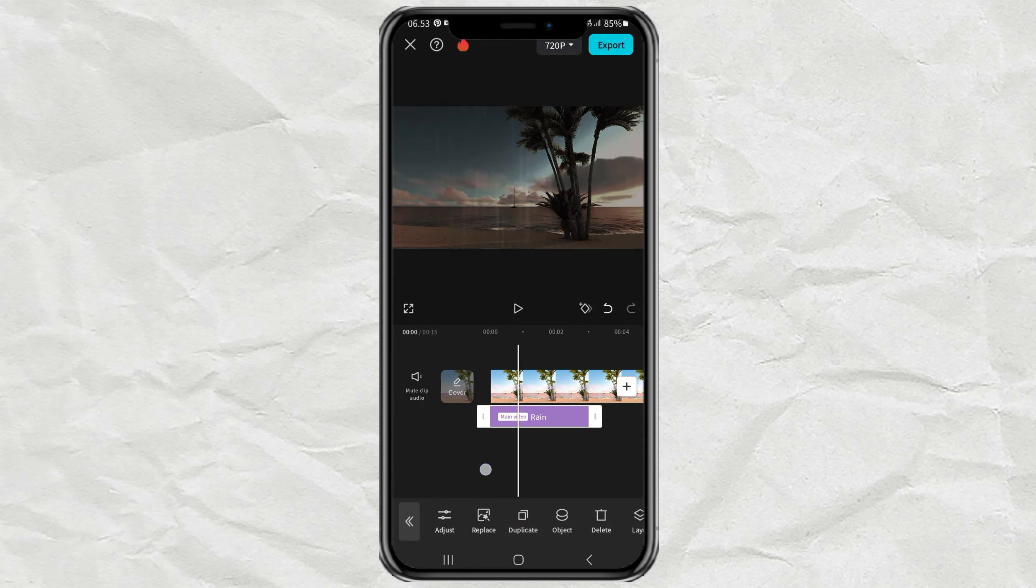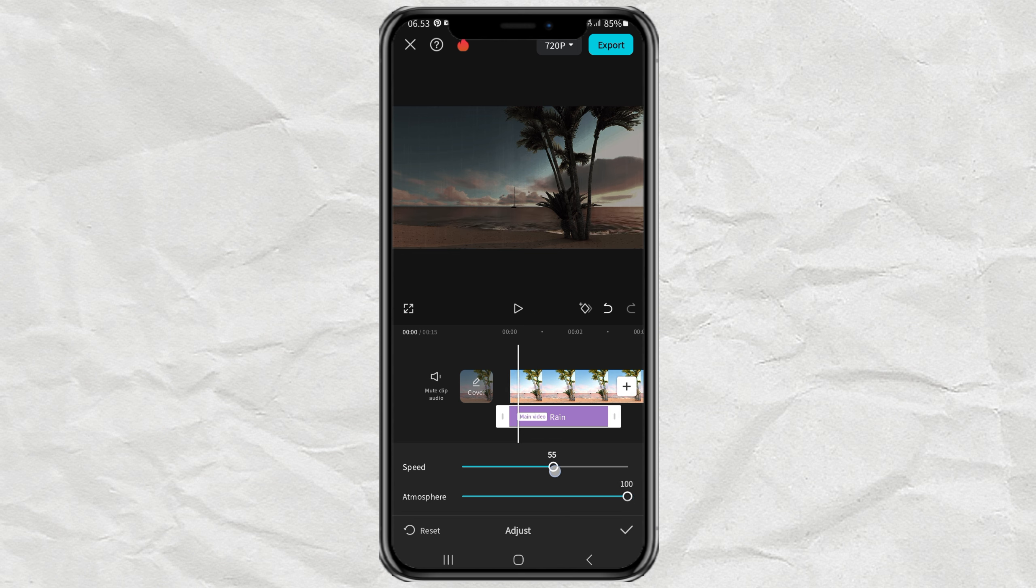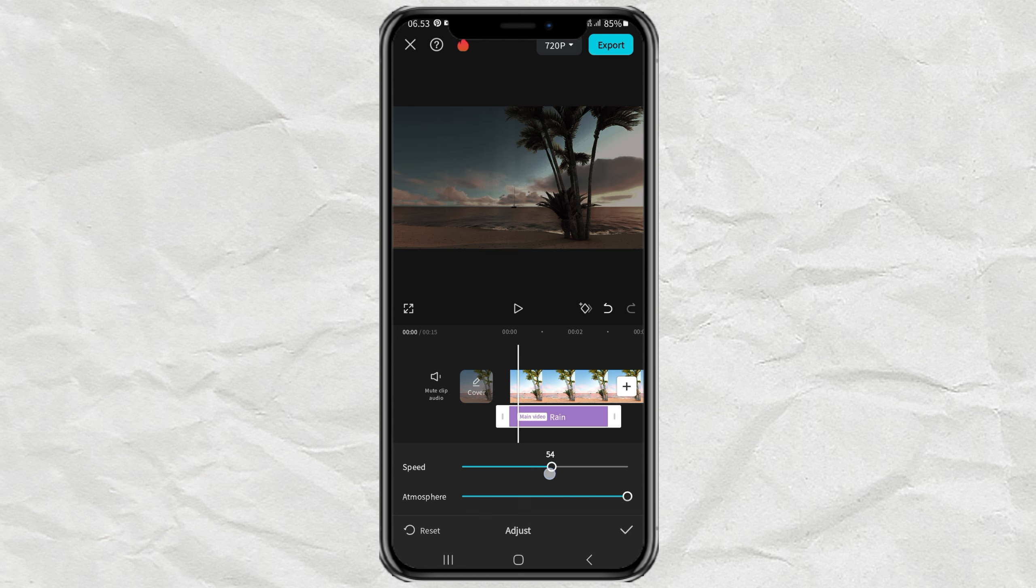Next, tap Adjust, then leave the atmosphere at 100, while setting the speed between 50 and 60.